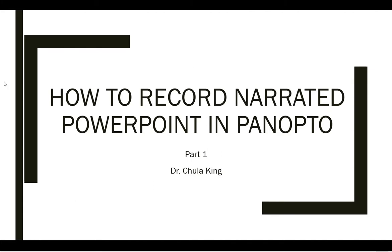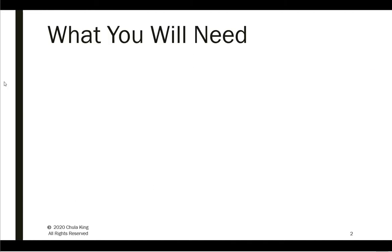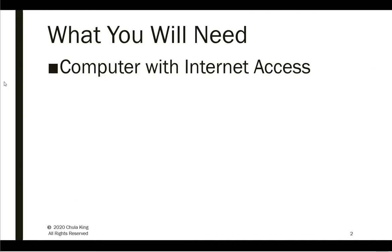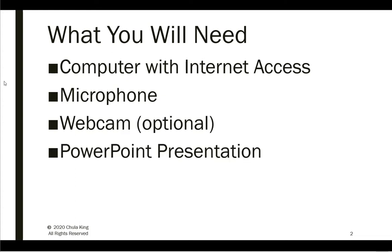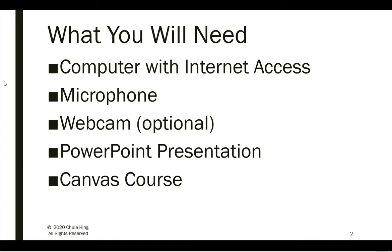Before starting, you'll need a computer with internet access, a microphone either built-in or externally connected to your computer, if desired a webcam, an actual PowerPoint presentation that is open on your desktop, and your Canvas course.